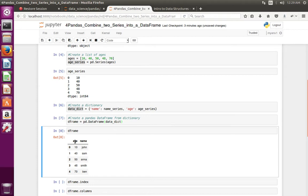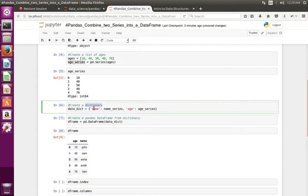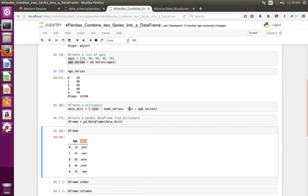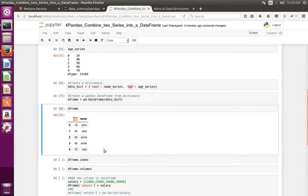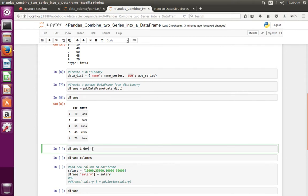One more thing to note: from this dictionary, the DataFrame takes the keys as column names. You can see this key here and this key here. So when you create a DataFrame from a dictionary, the DataFrame takes the keys in the dictionary as column names.